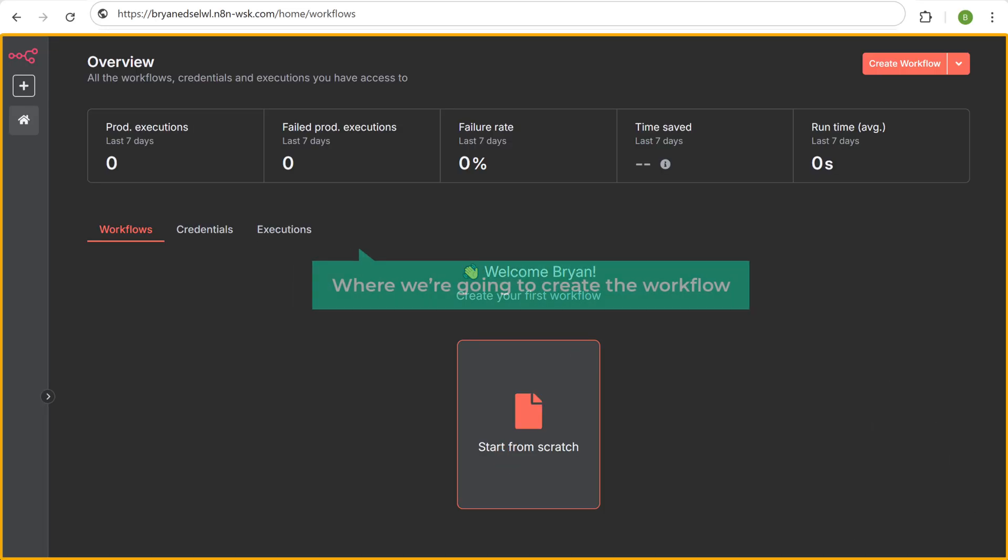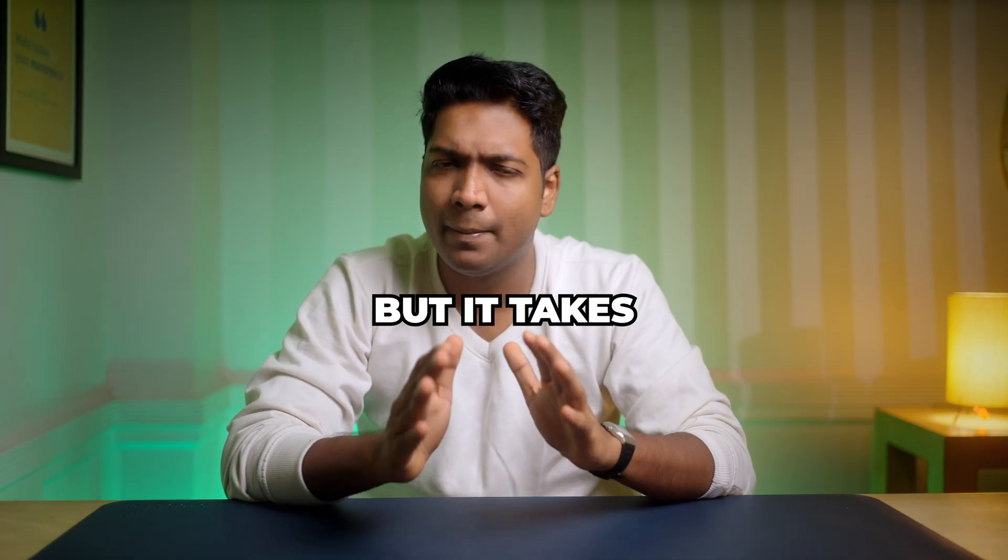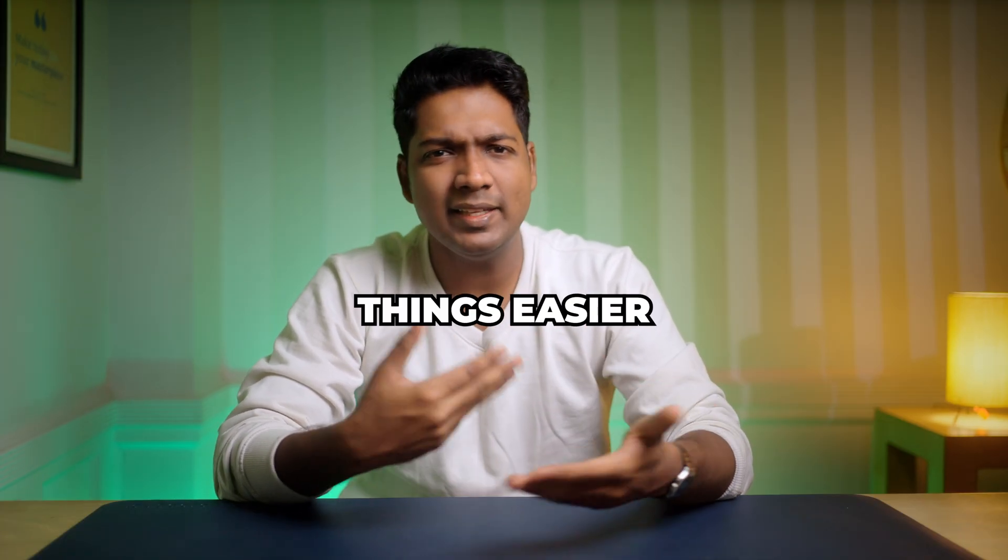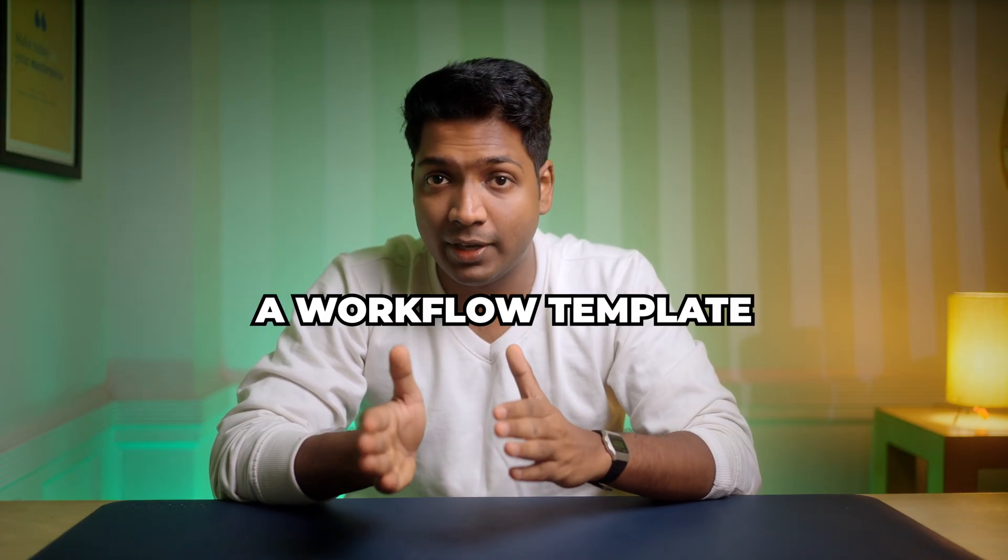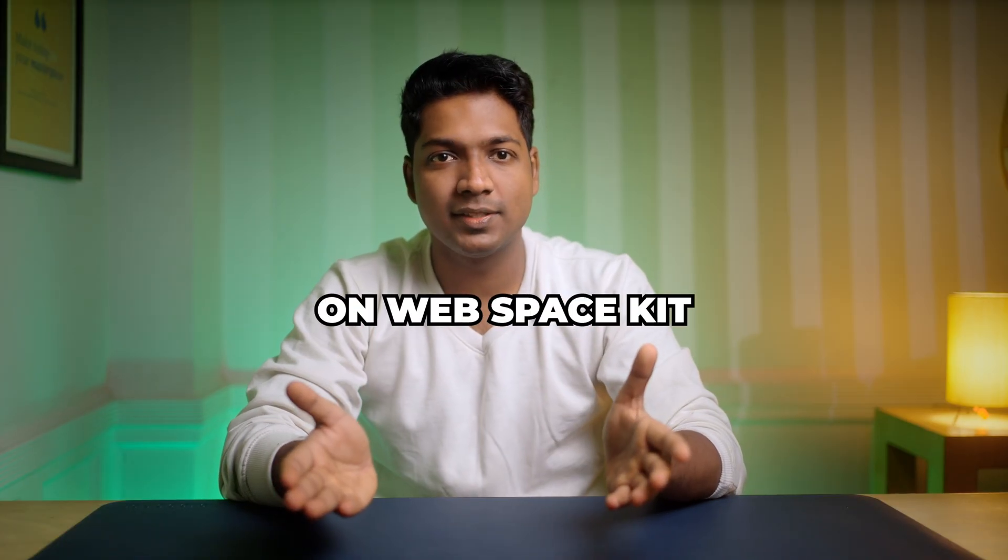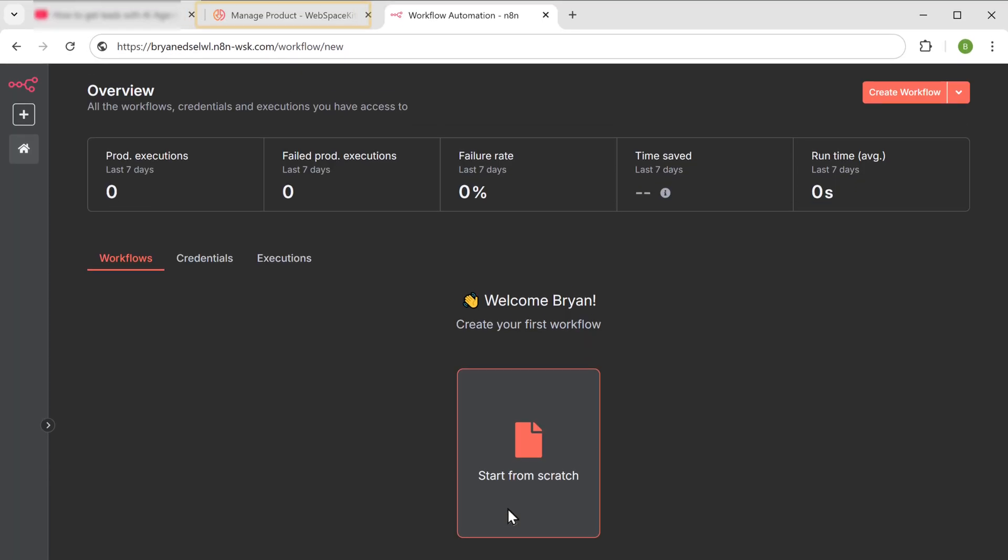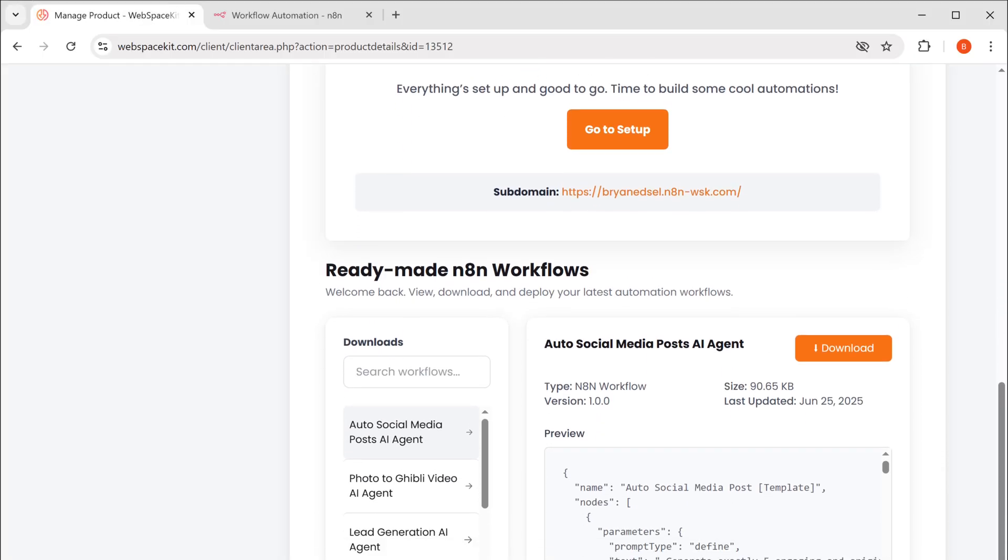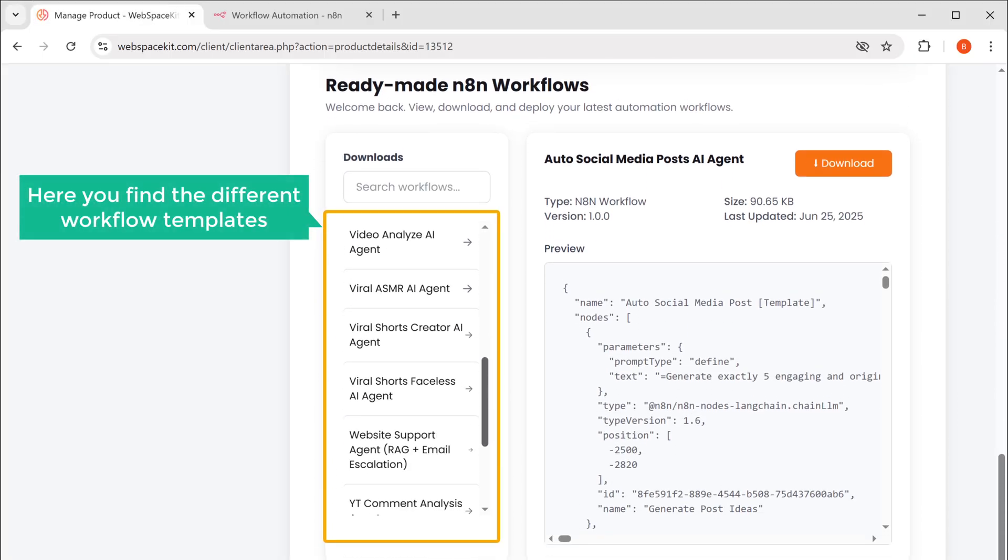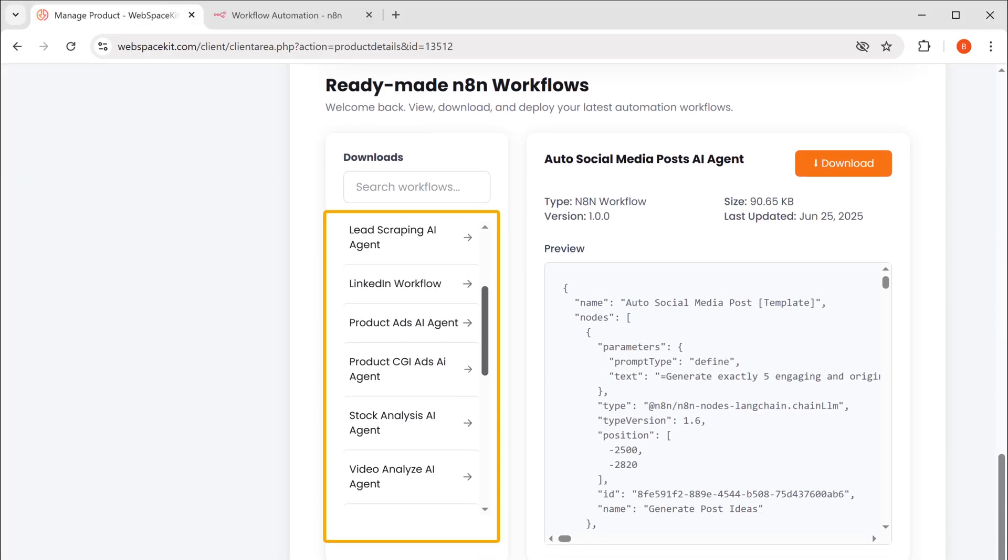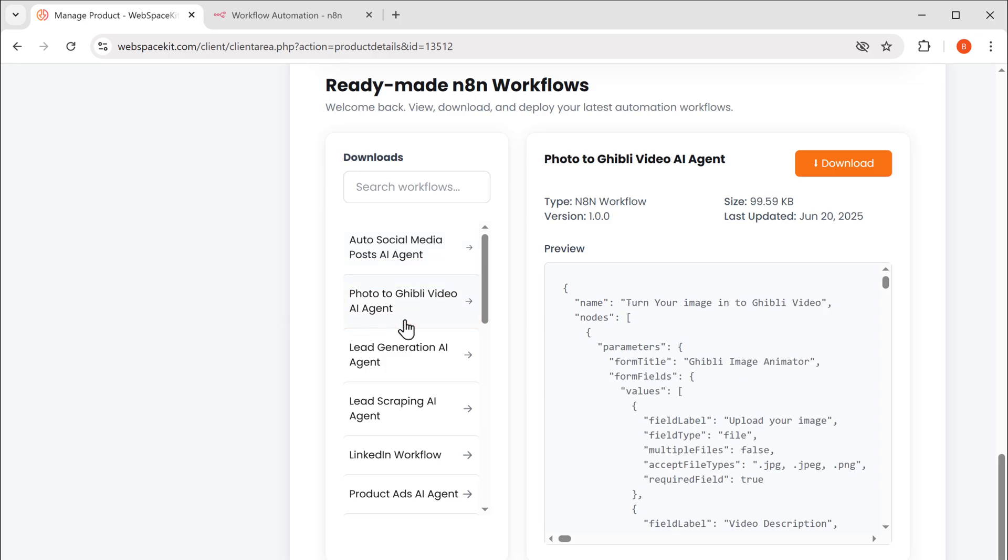Now this is the place where we are going to create the workflow. You can create a workflow from scratch, but it takes a lot of time. So to make things easier, we've already created a workflow template and it is available on WebSpaceKit for free. To get the template, go back to WebSpaceKit, scroll down and here you'll find different workflow templates for various AI agents. Since we are creating a photo to Ghibli video AI agent, let's select that and click download.